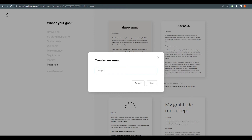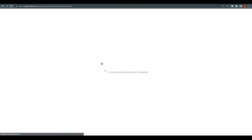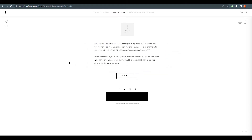I'm going to start from zero so I can show you how to customize everything. Templates are sometimes better, but I'm going from scratch. I'll just write 'demo' and save it. This will take me to the dashboard where I have to design my email, since we skipped the template selection.